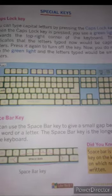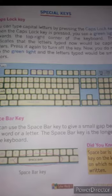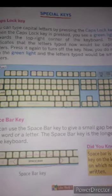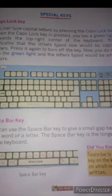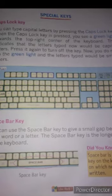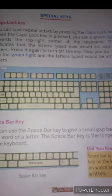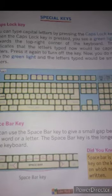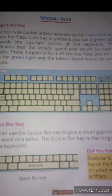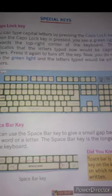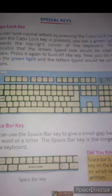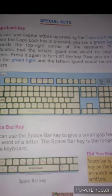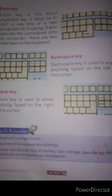Space bar key: you can use the space bar key to give a small gap between each word or letter. The space bar key is the longest key on the keyboard. It is the only key on the keyboard on which nothing is written.